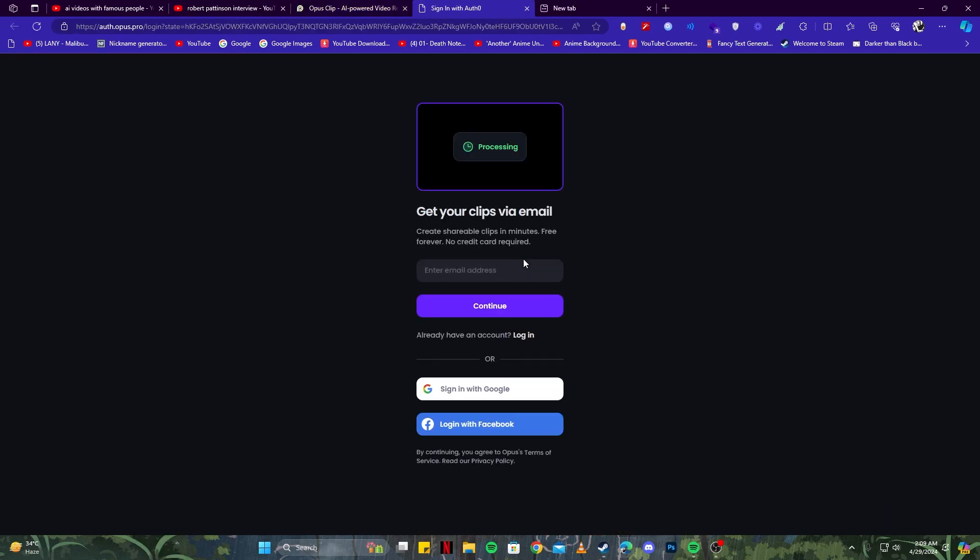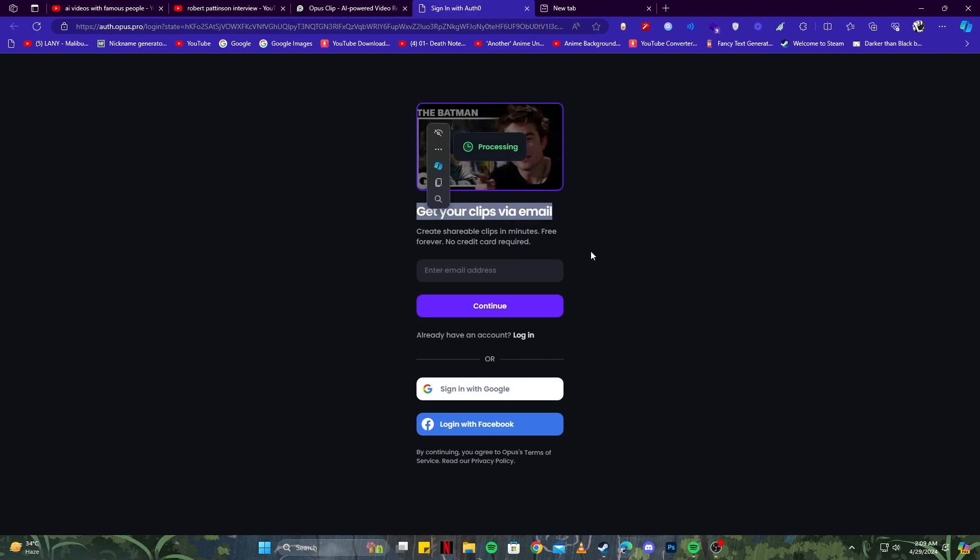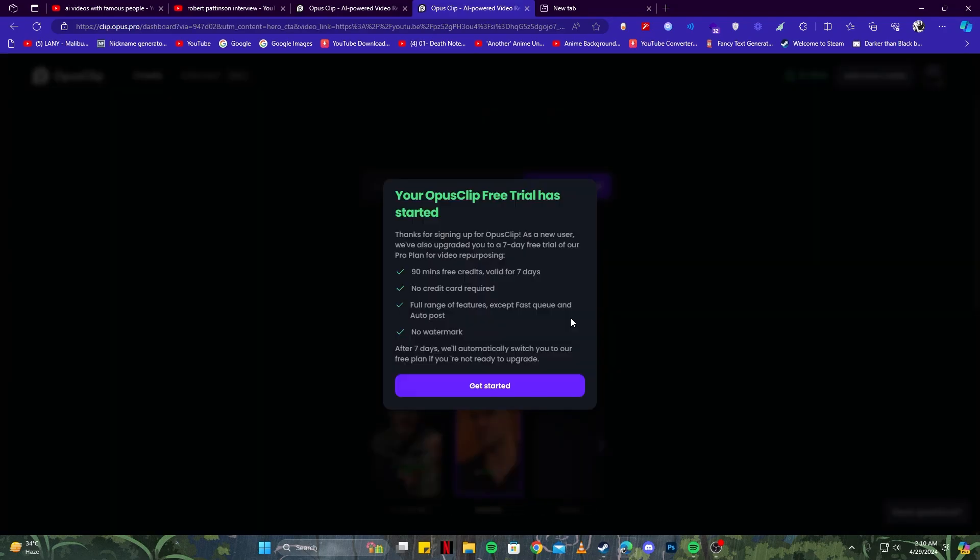Simply press on 'Get Free Clips.' Now it will take you to this page where you can see the videos are being processed. You can get the videos either with email, or you can also sign in. I'm going to sign in with Google. You don't have to sign up if you don't want to—that's completely up to you. You can use the email and get the clips using that method.